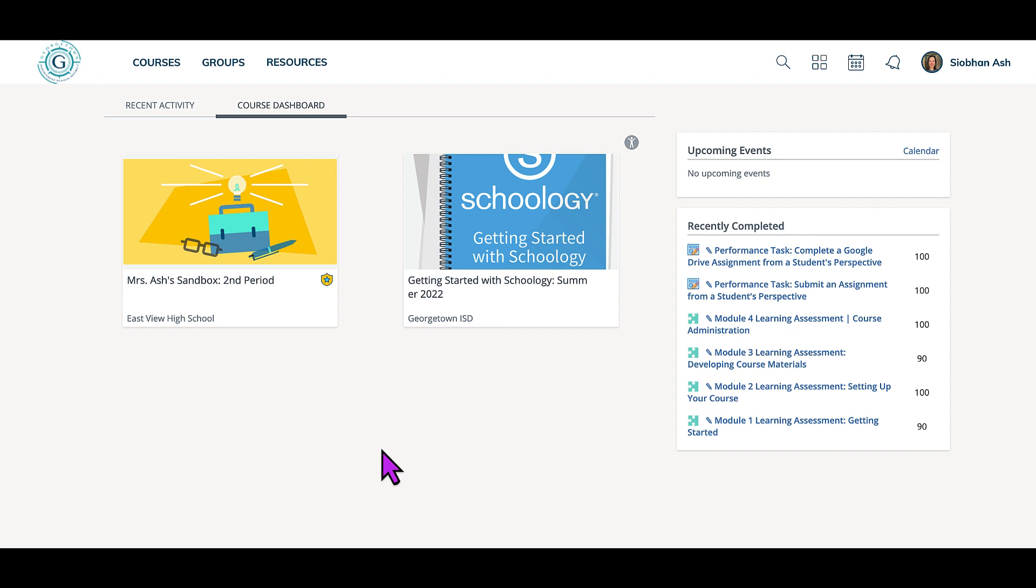When you first log in to Schoology and click on your course dashboard, you will see the current courses you are teaching or are a student in.